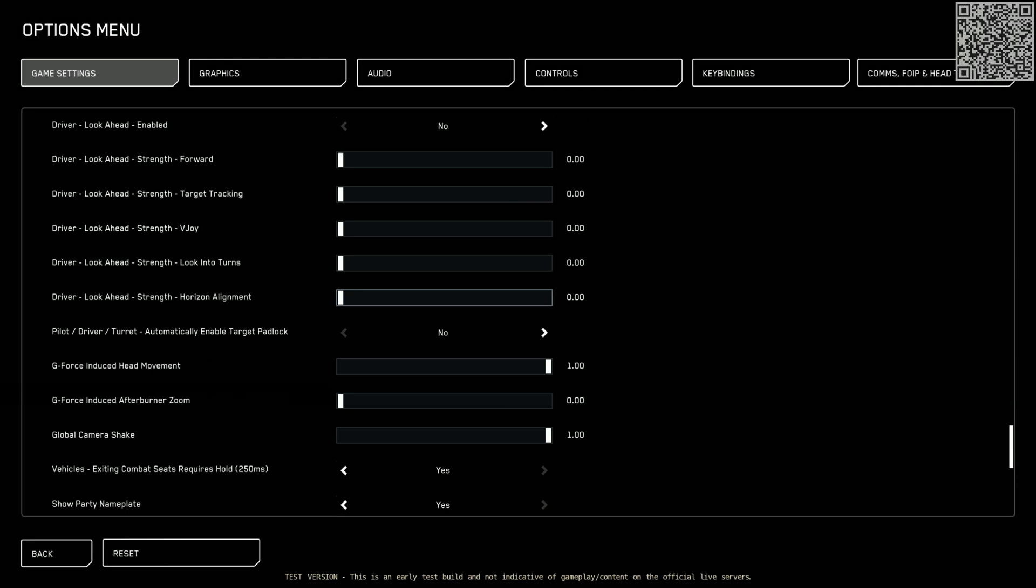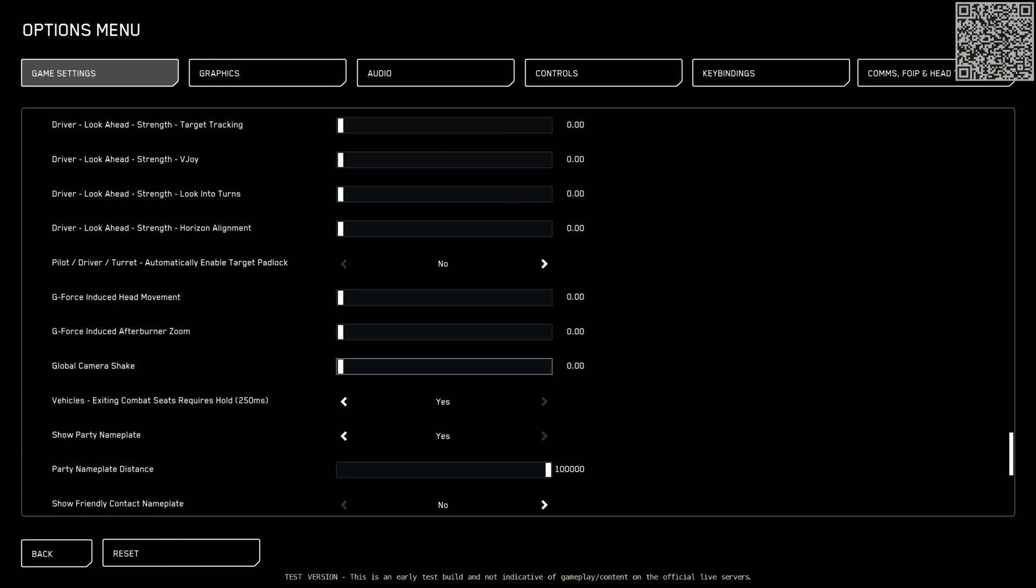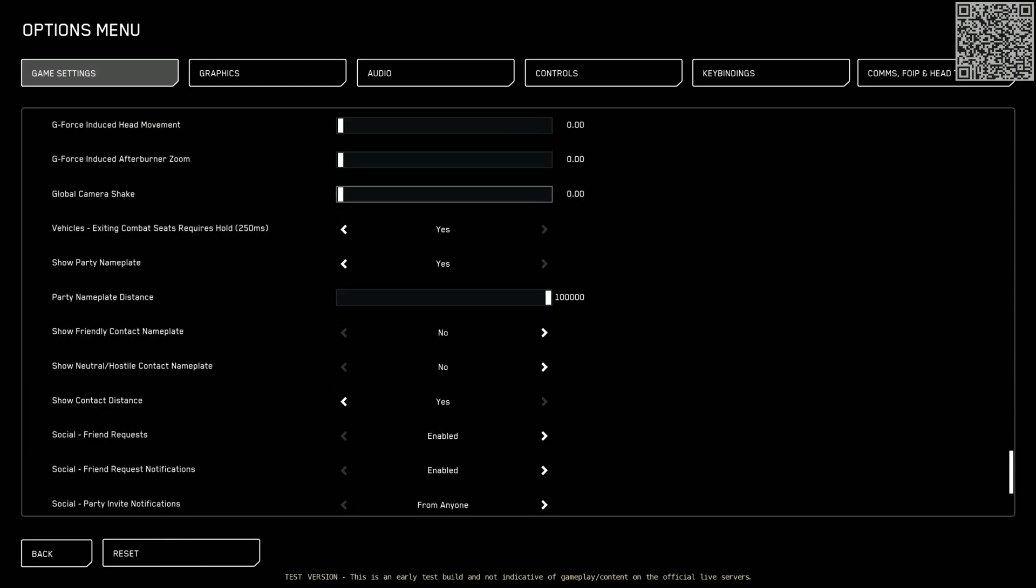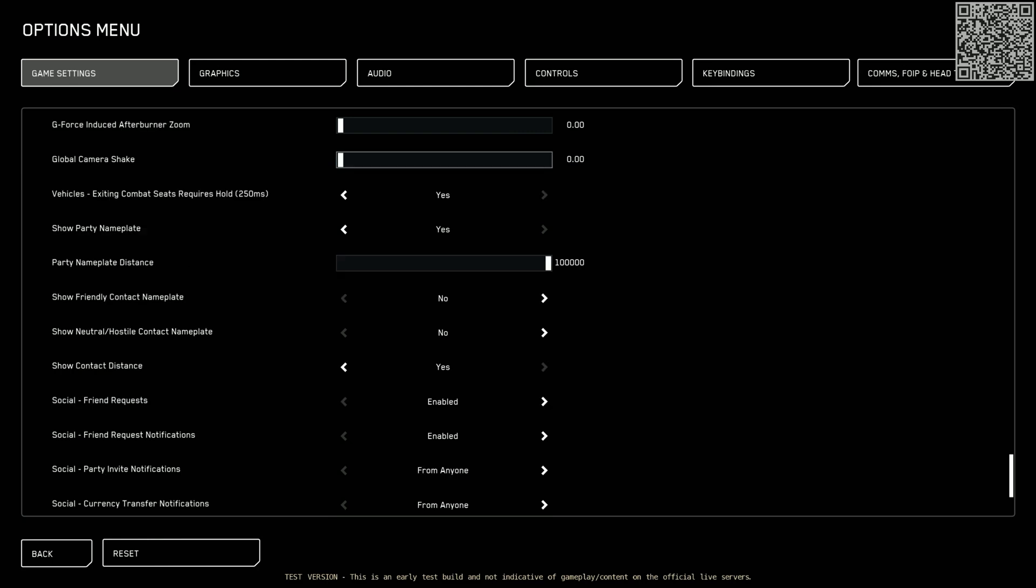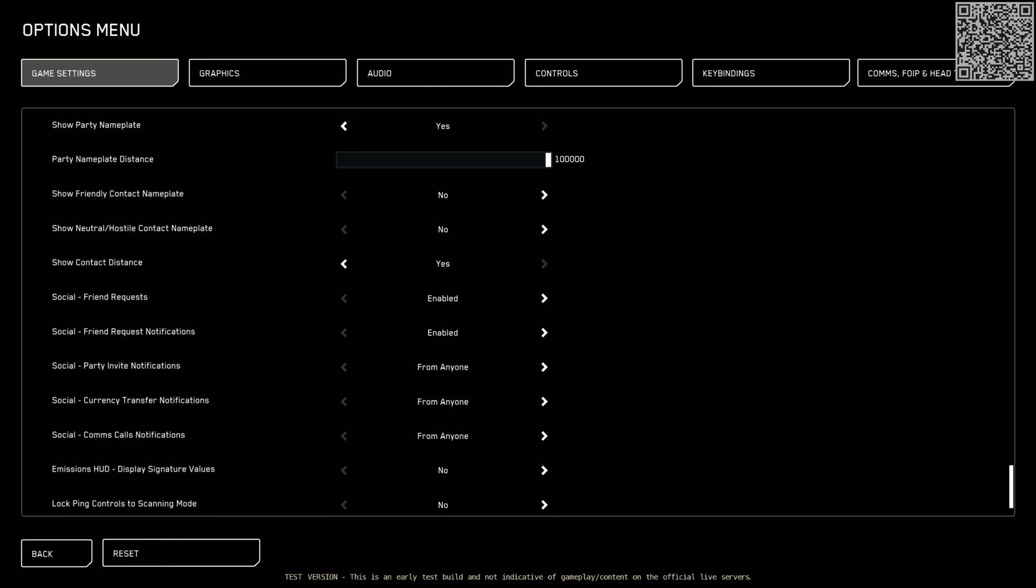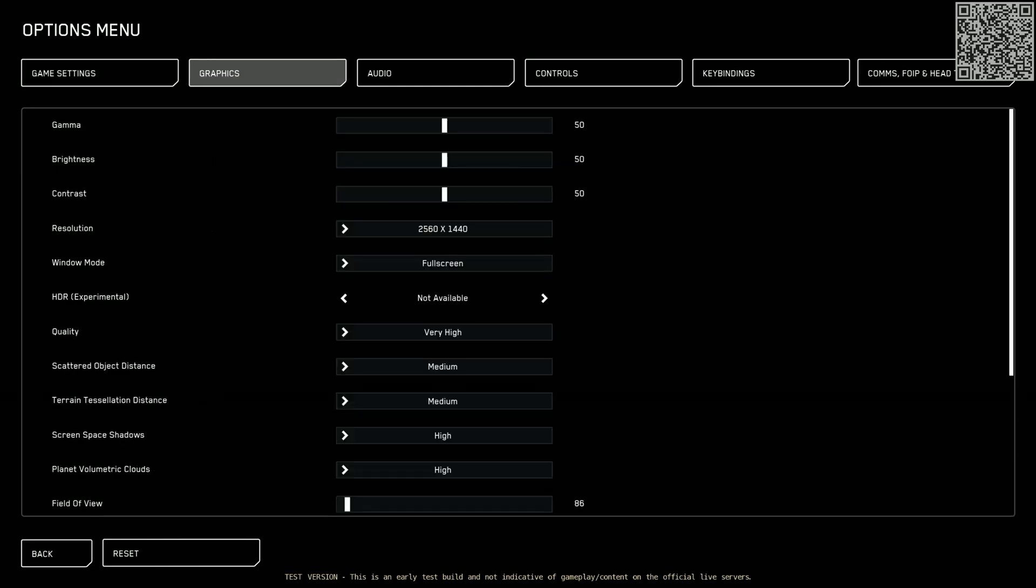Geforce induced head movement. No, we don't want that. Get rid of that. Global camera shake. Absolutely not. Get rid of that as well. And everything else is looking okay. Except for this. Admissions HUD displays signature values. I'll just put that on yes. I like to see the numerical signatures on my HUD. All right. Now the game settings out of the way. We're going over the graphics.